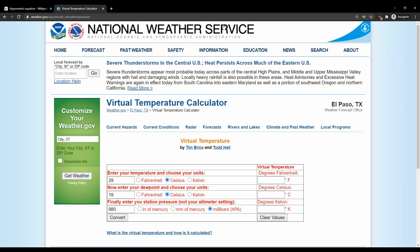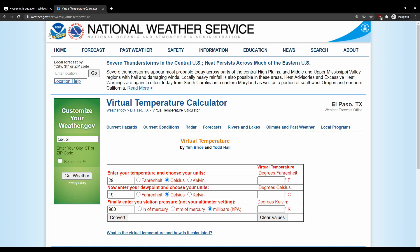And so when I need to calculate a virtual temperature for my barometer, I use a calculator on the NOAA website here. And as you can see, it is a function of temperature, dew point, or humidity, and station pressure.